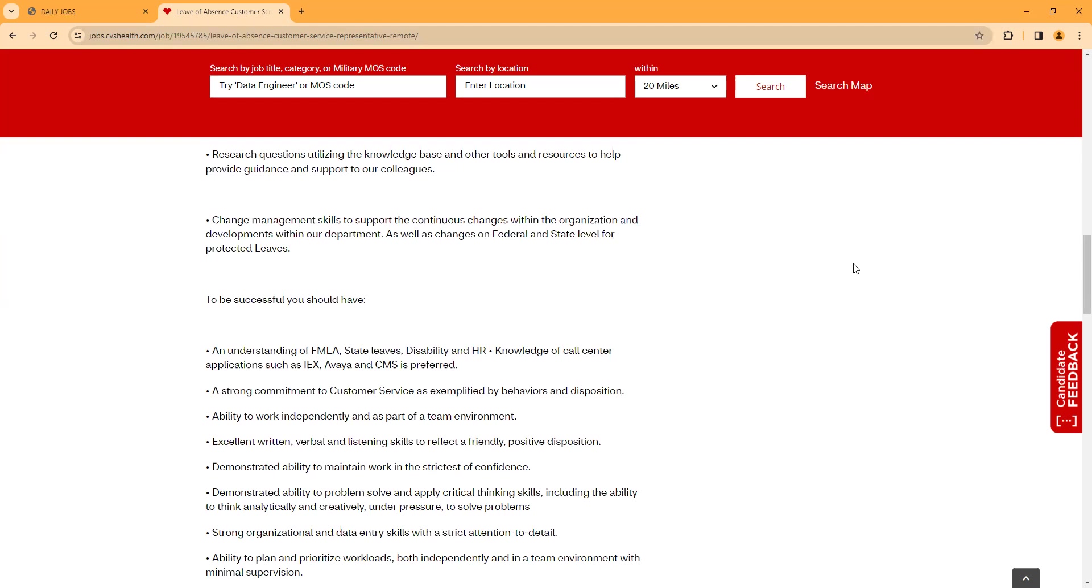Also, to be successful, you should understand FMLA, state leaves, disability, HR. Also, the applications listed here are preferred but not a requirement as far as the knowledge of call center applications. A strong commitment to customer service and ability to work independently. Excellent written and verbal listening skills as well. Friendly, positive disposition.